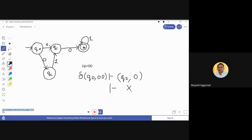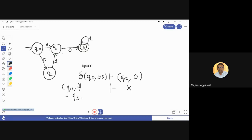Instead of going to q2, if on getting input from q0 we had moved to q1, then δ(q1, 0) would have resulted in q3. And q3 is a final state, so on reaching the final state we would have said that the string is accepted.